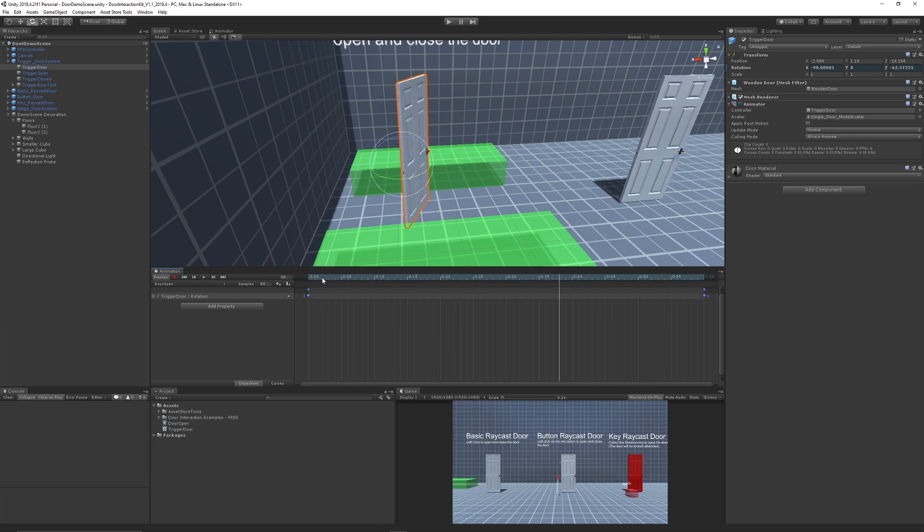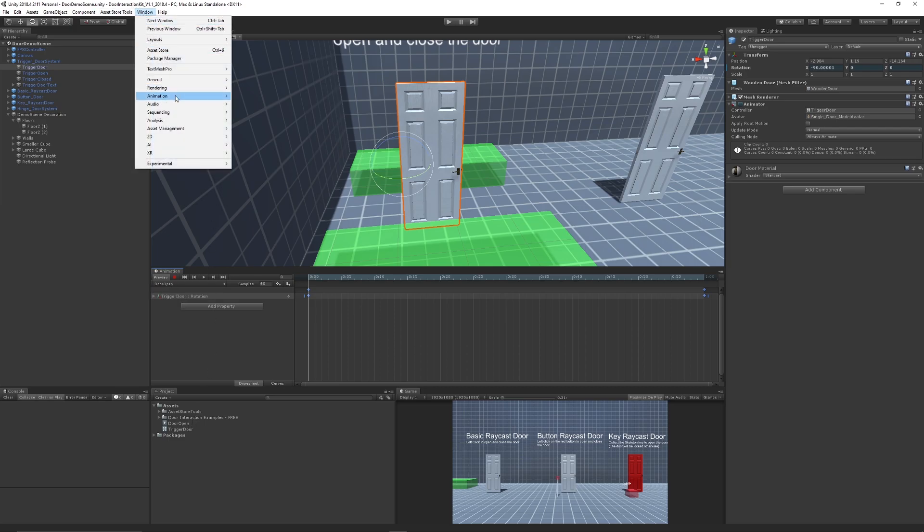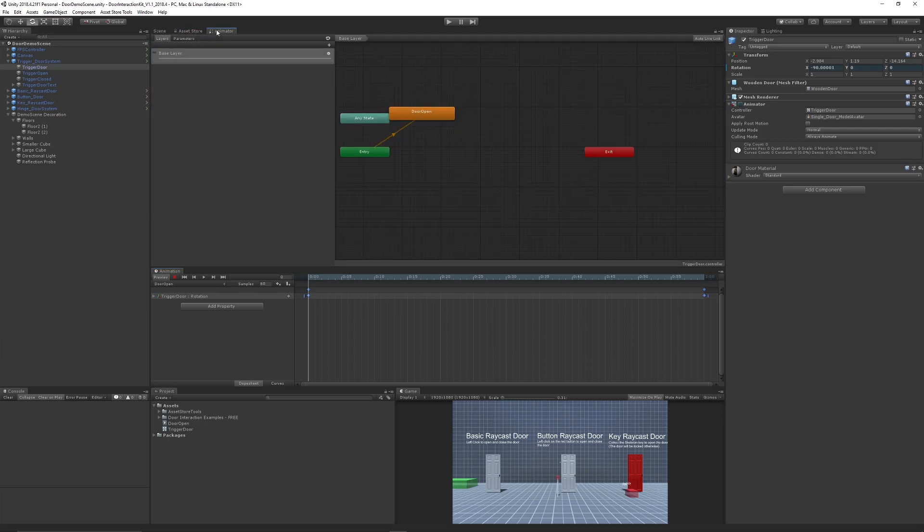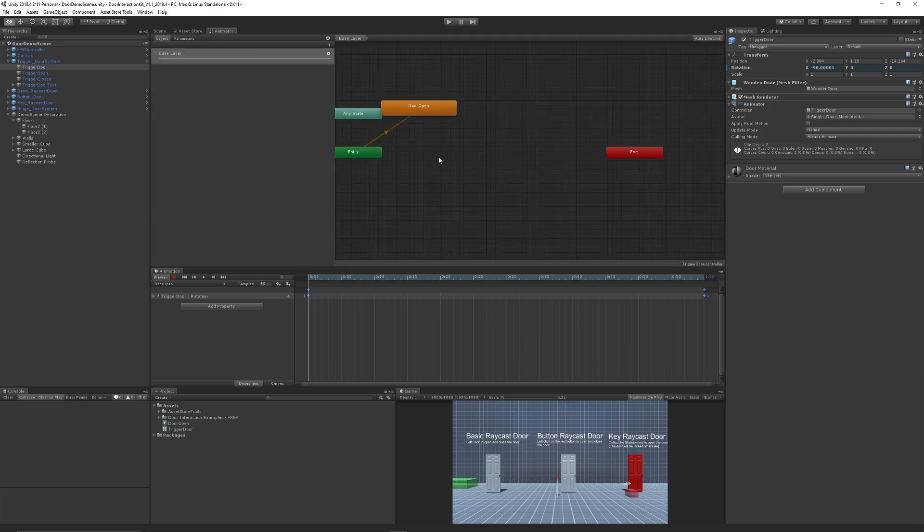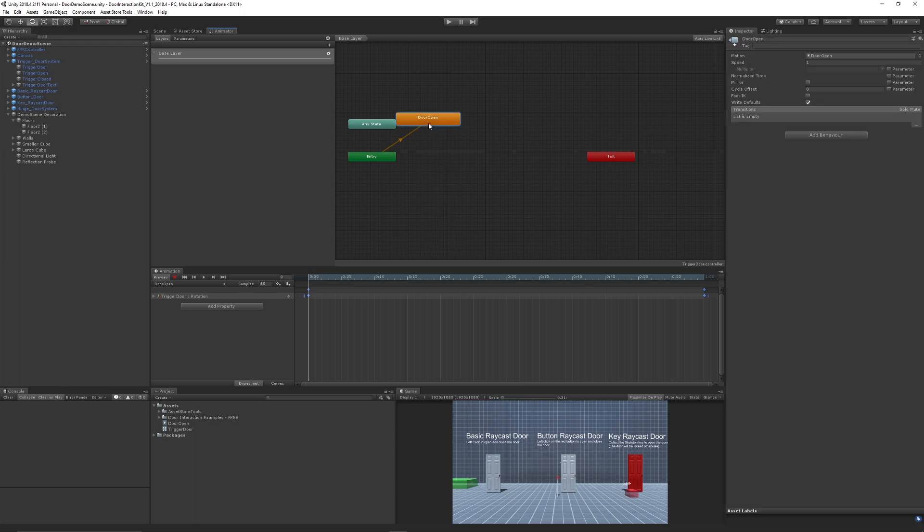When we've created our animation, you could create a second animation which is in this drop down. You can create a new animation clip and it will keep the same controller but add a new animation. We can go to Window, Animation, Animator, and go to the Animator tab which will appear and you will get the state machine here.